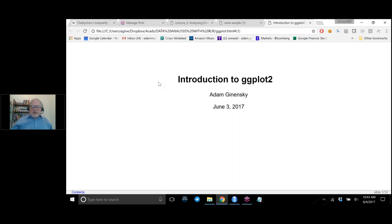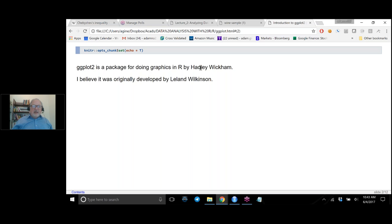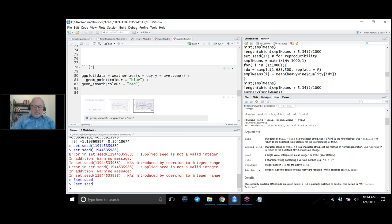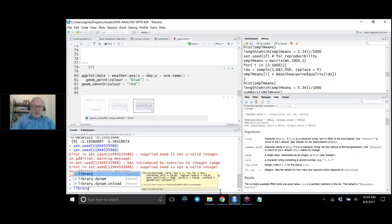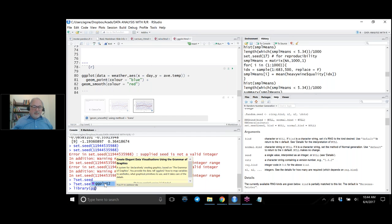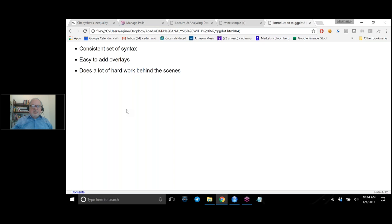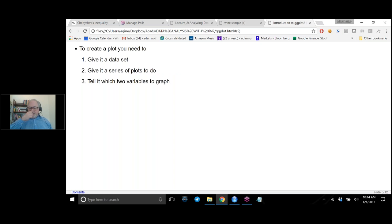I want to talk a little about ggplot for graphing. ggplot is a different package developed by Hadley Wickham, extensively discussed in R for Data Science — with credit also to Leland Wilkinson who came up with the original ggplot. ggplot stands for grammar of graphics and creates a standard syntax. It makes it much easier to do overlays and allows you to do very fancy things without much work — things that are much harder with standard R graphics.